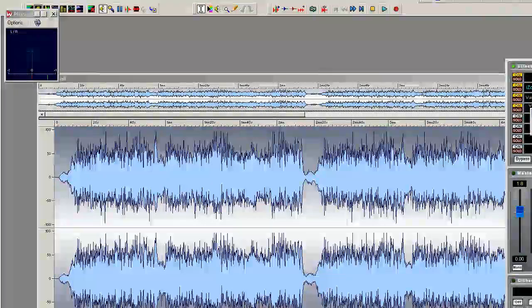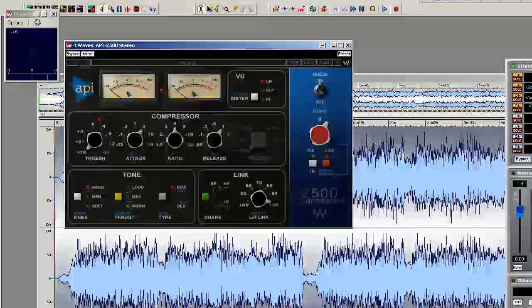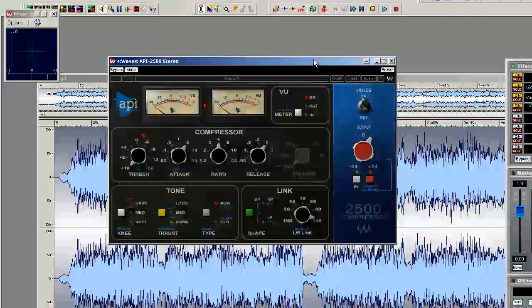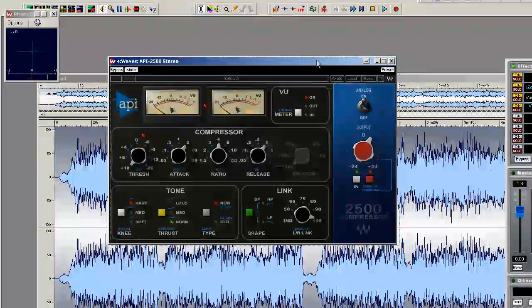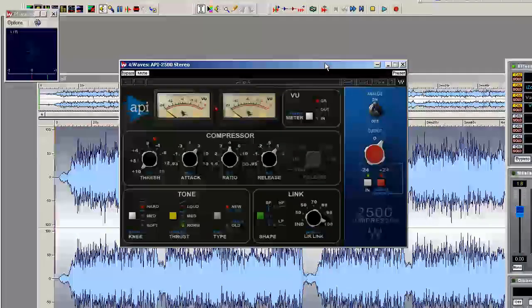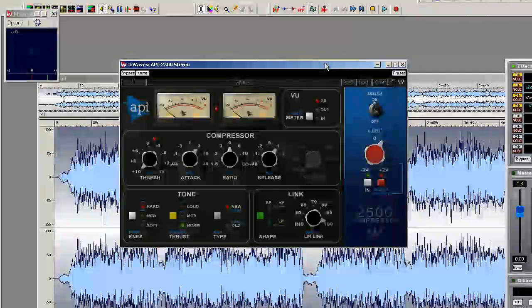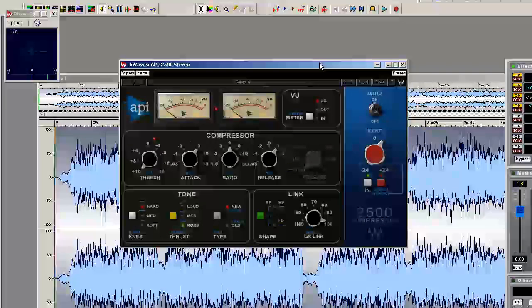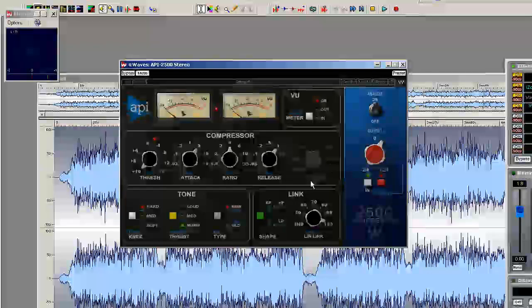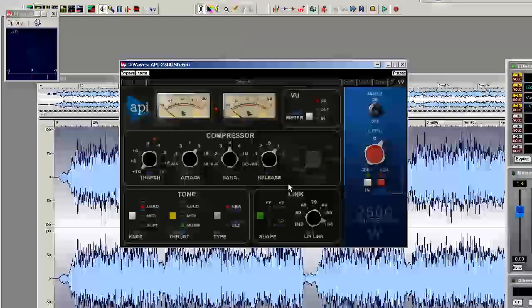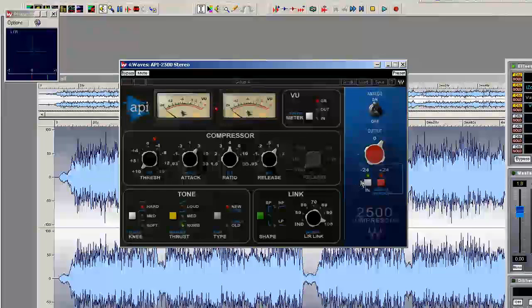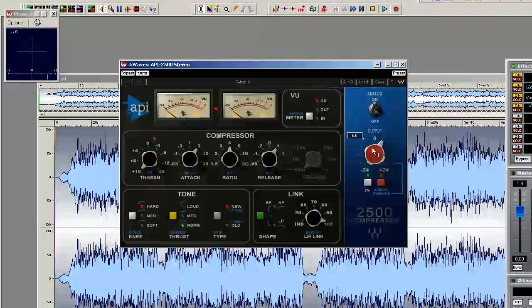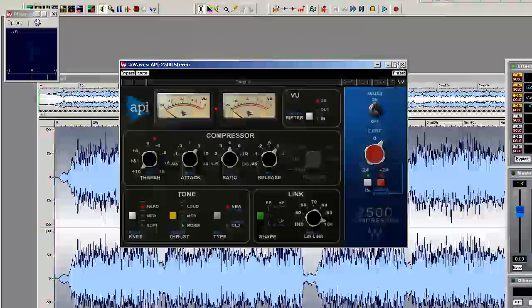And for this one I'm just using the API 2500 as my last plugin in the chain to compress it and limit it all at the same time. It's got an automatic brick wall limiter built in here.